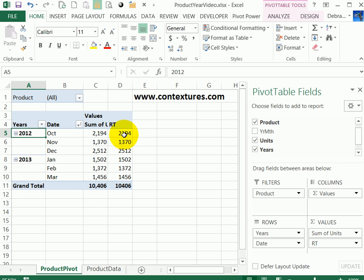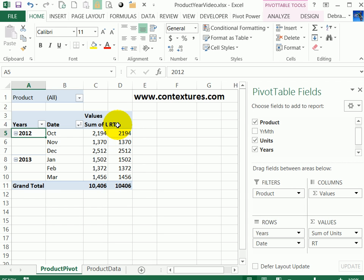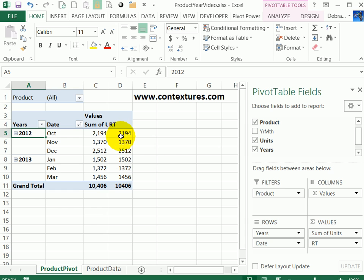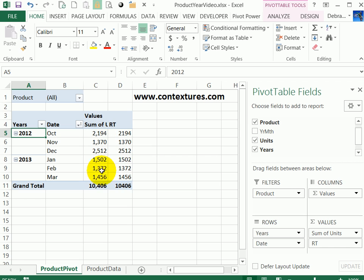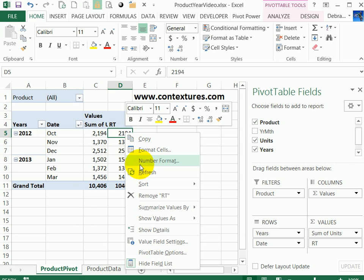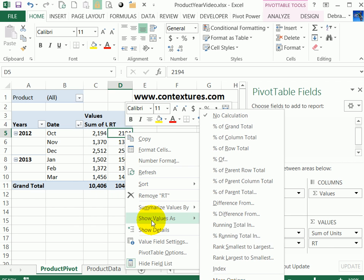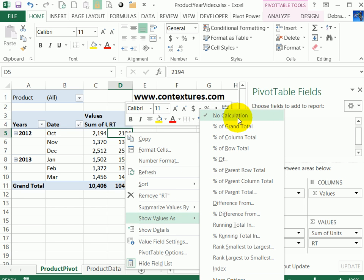Because we changed that date field, our running total has just removed that calculation that we put in. It didn't give us a warning of any kind, it just removed the calculation. We can see the numbers are the same all the way down. If I right-click and go to show values as, you can see that it's currently no calculation.